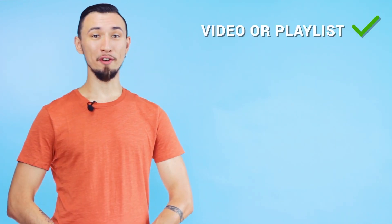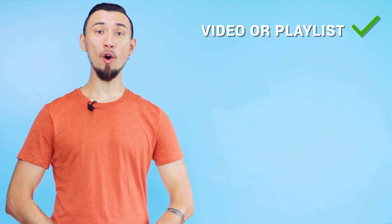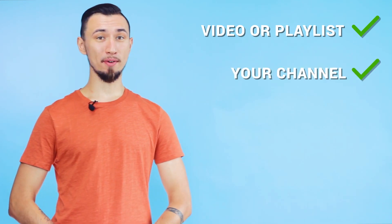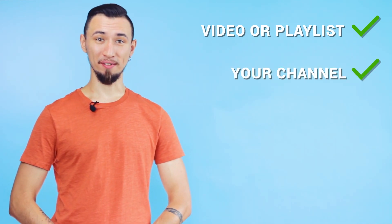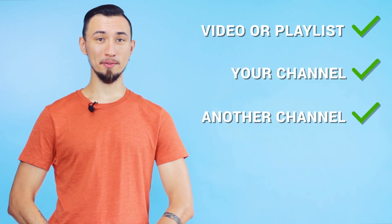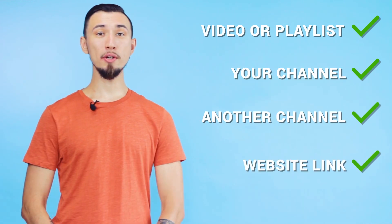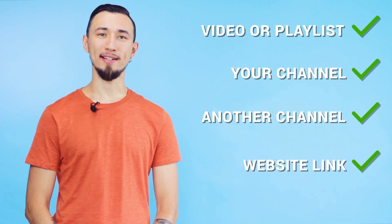You can add an end screen to the end of your video that can last from 5 to 20 seconds. In the last 20 seconds, you can add one of these: a link to one of your videos or a playlist, a button to subscribe to your channel, a button to subscribe to your friend's channel, or a link to an approved website.